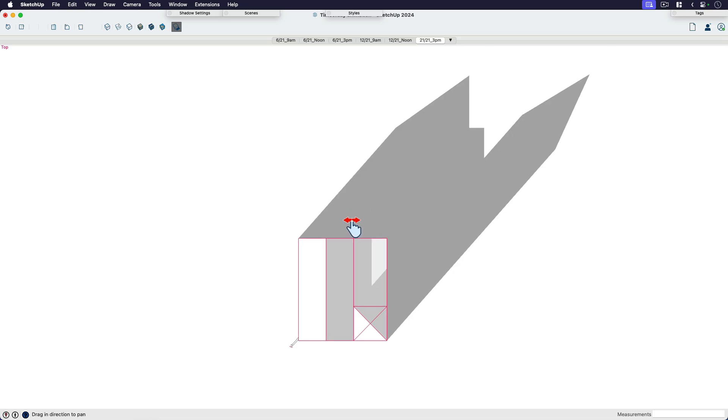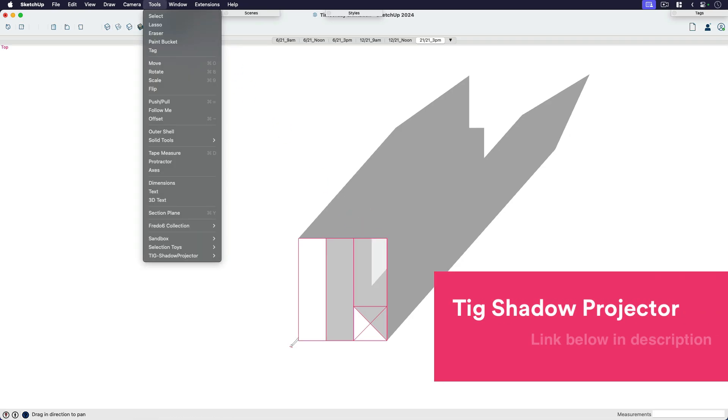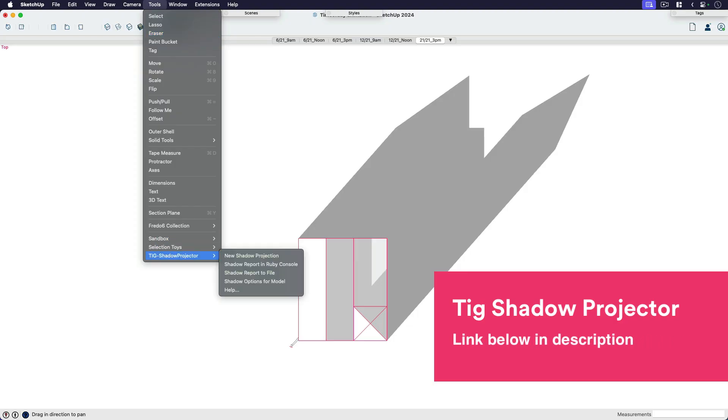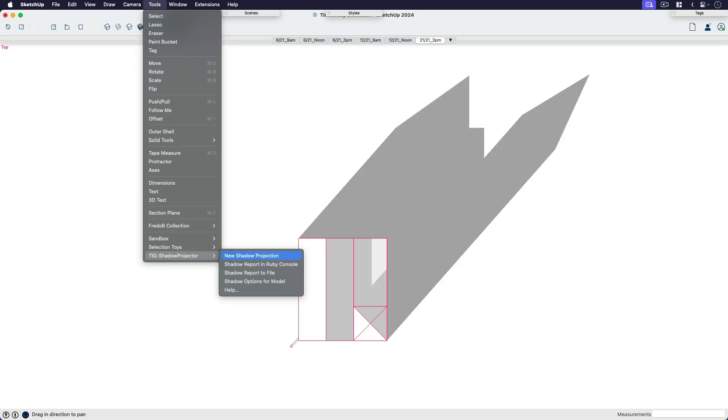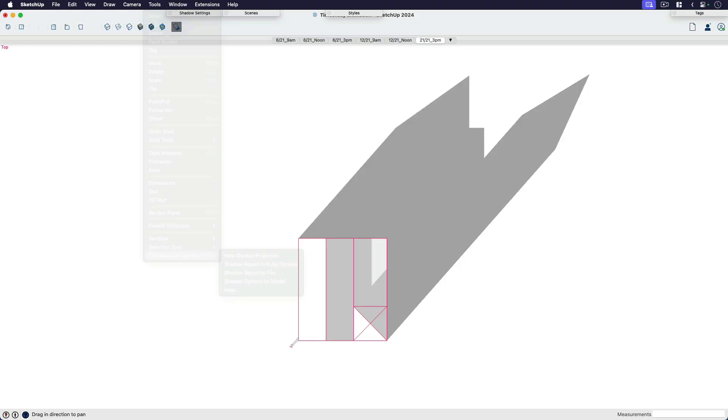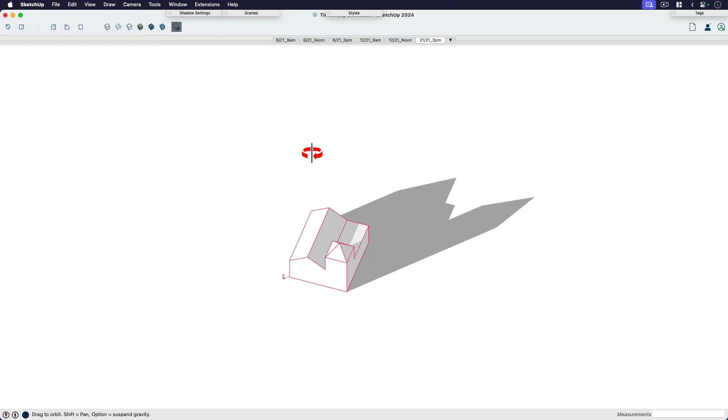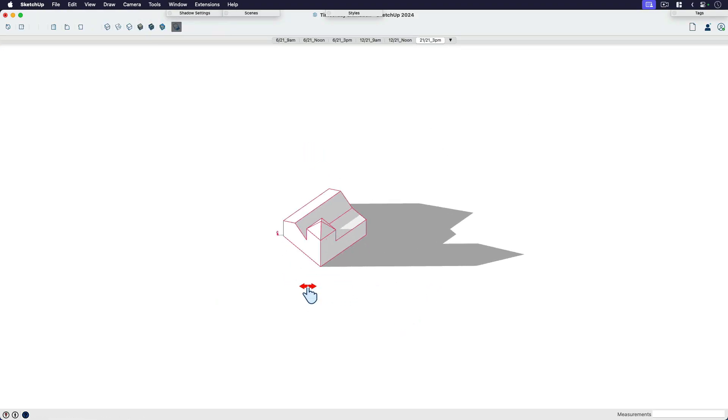So this is where a cool extension, it's called TIG's Shadow Projector. I don't know if you ever use this one. It's pretty simple. So one thing we need to do before we can project any shadows is we need a solid plane or face to project onto.